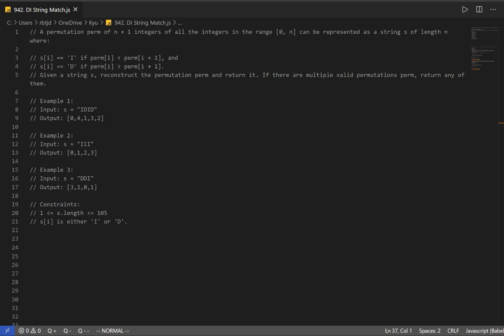Let's go over question number 942, DI String Match. A permutation perm of n plus 1 integers of all integers in the range 0 to n can be represented as a string S of length n. All it's saying is that we're going to have a range of values where we start with 0 and we're going to have up to n elements.